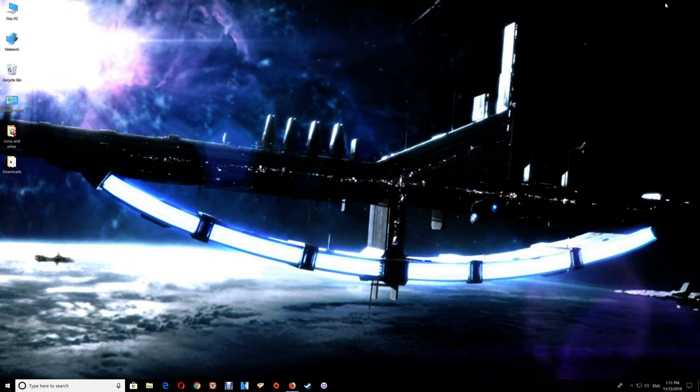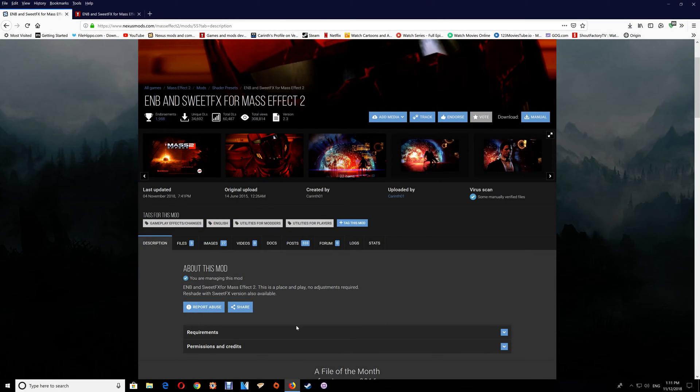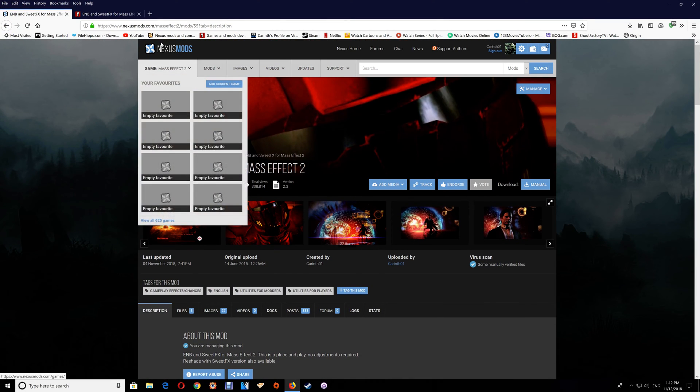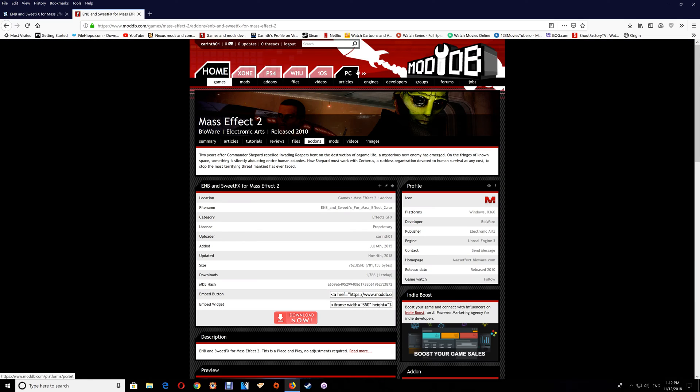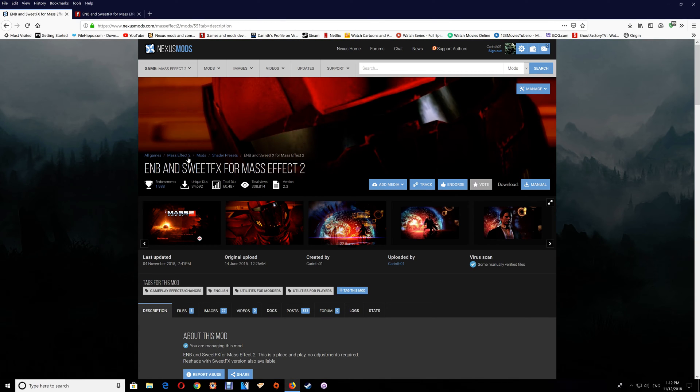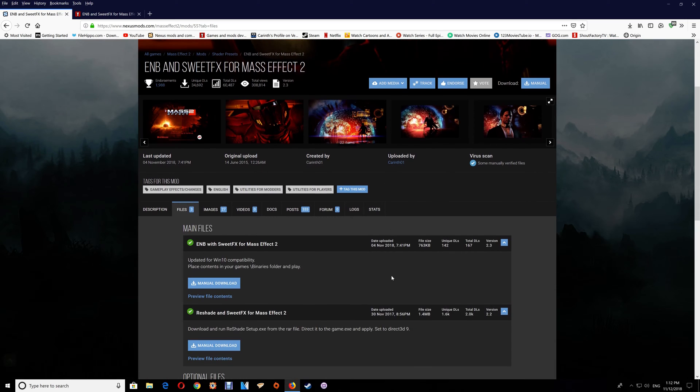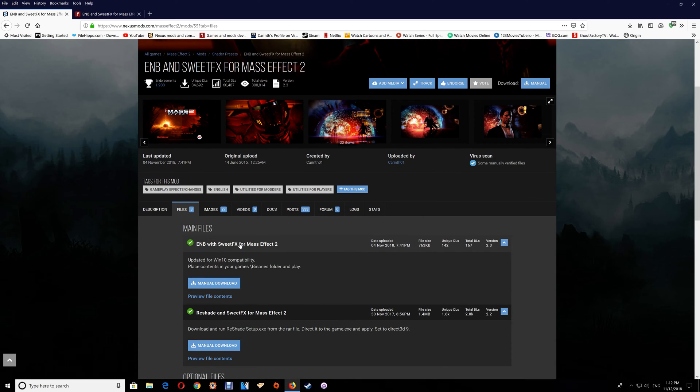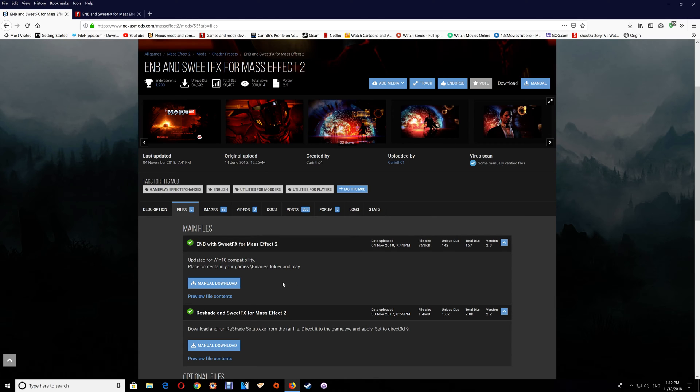Now you can get the files here at Nexus Mods or at ModDB. With ModDB you just want to click the download now. With the Nexus mod you want to go to files and do a manual download for the first one, ENB with SweetFX for Mass Effect 2.